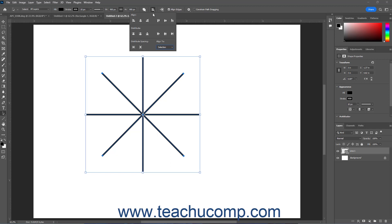To close the dropdown menu, click the Path Alignment button in the Options Bar Control Panel again.